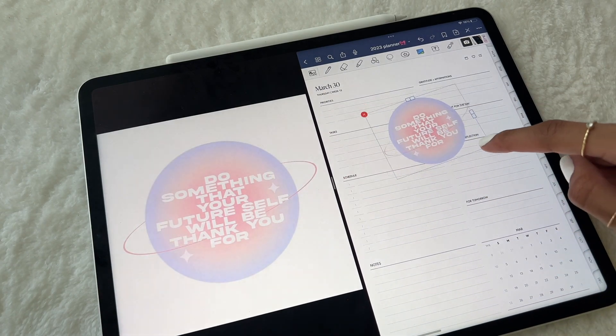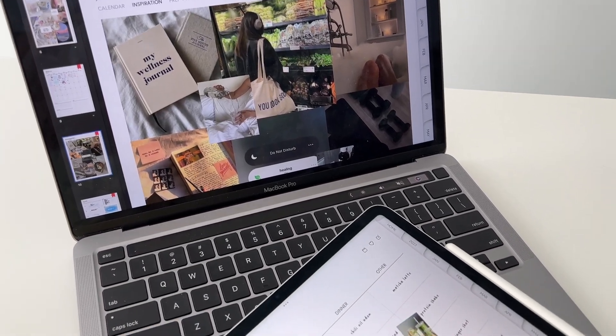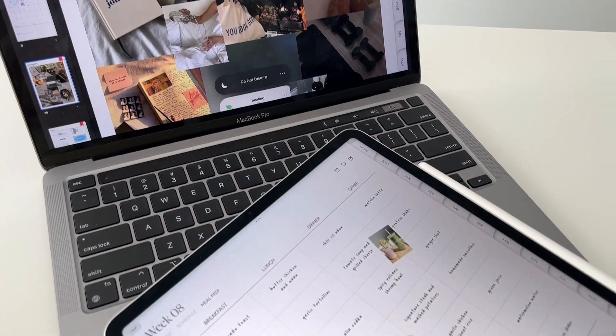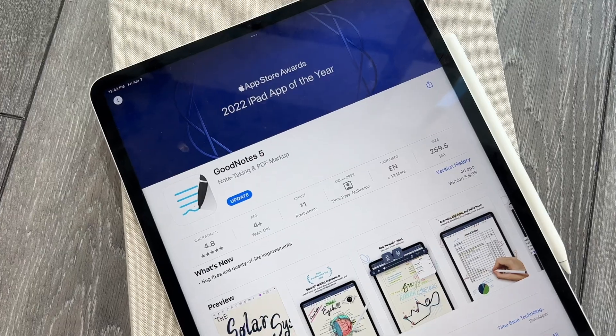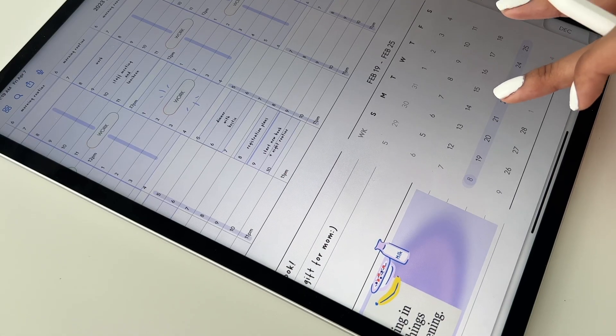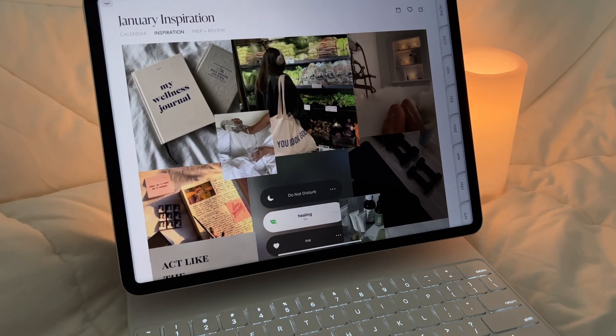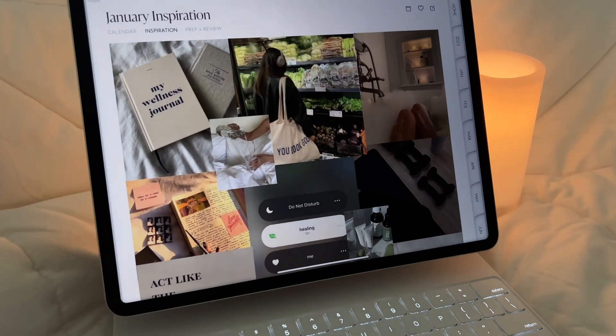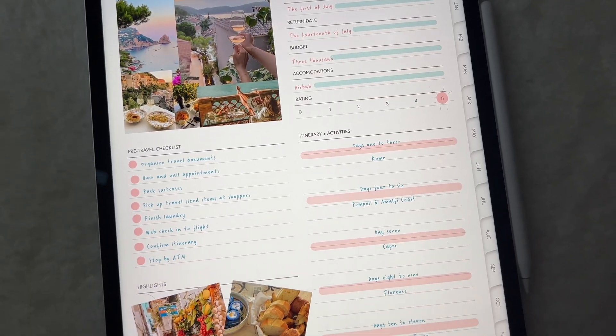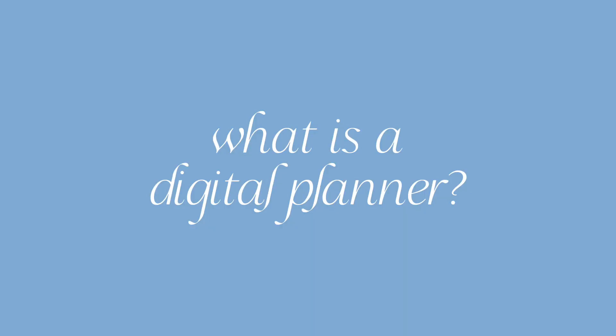Hi friends, today I'll be doing a quick and simple guide on how to start digital planning on your iPad. First I'll go over the basics, then I'll go through the essential tools to get you started with GoodNotes. So let's dive right into it.